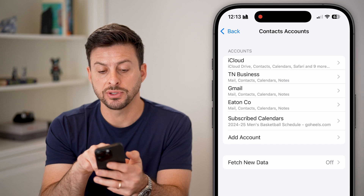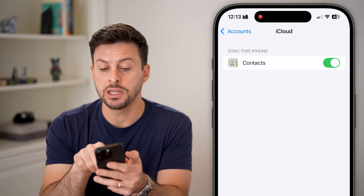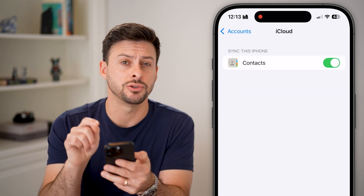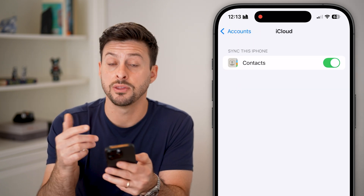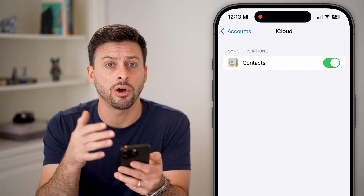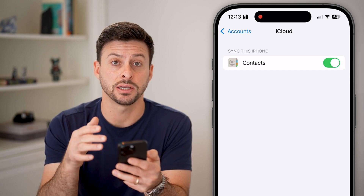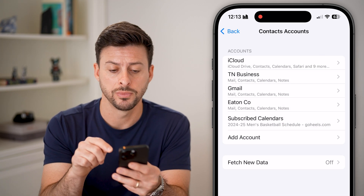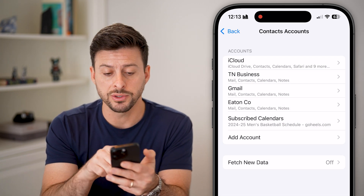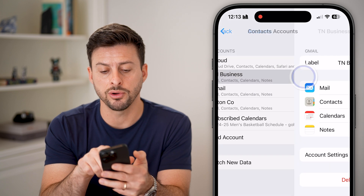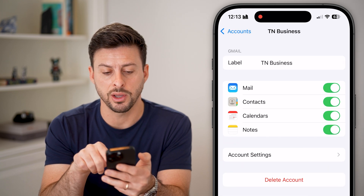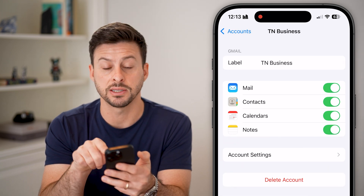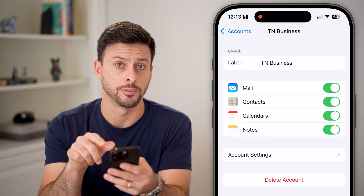The very first thing we'll do is choose iCloud, and you need to make sure this is toggled on — that you're syncing all of your contacts from your iCloud on this phone. Then you might want to go into other accounts as well and make sure Contacts is turned on.